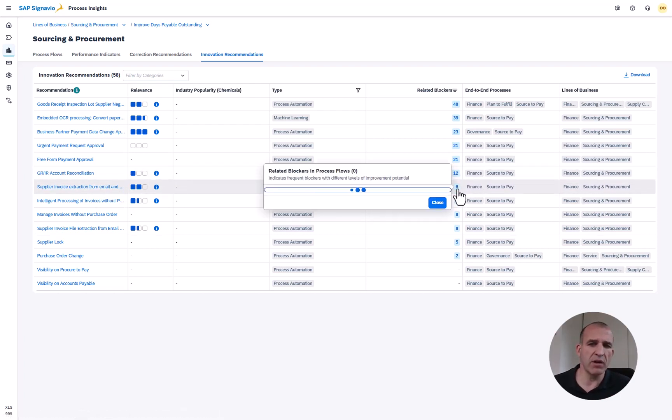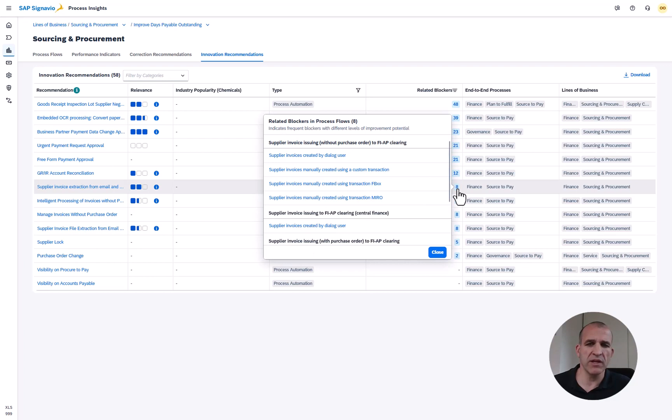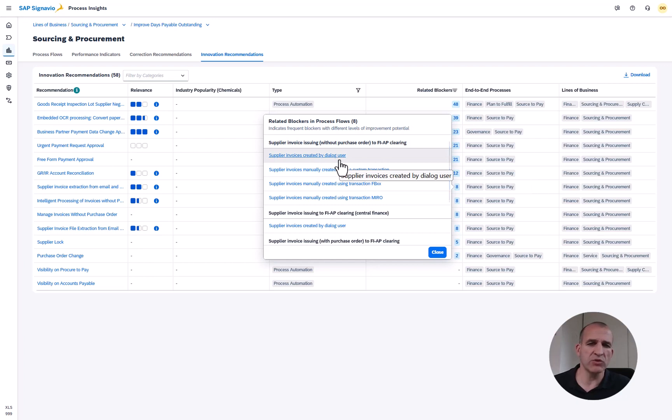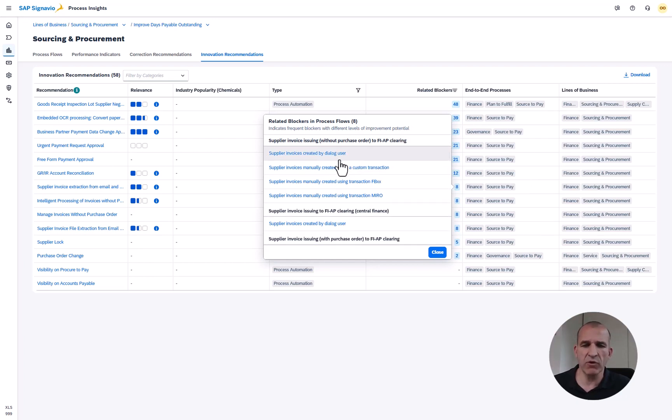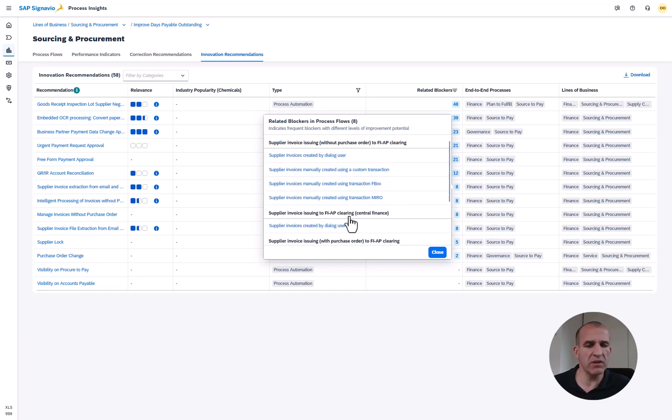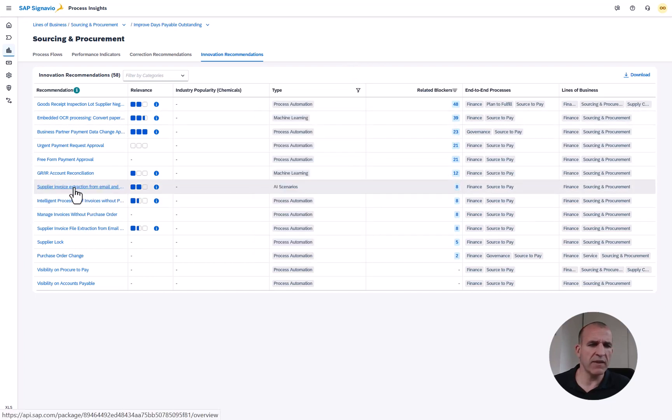What I get now is a shrunk down list and I might be going into details. If I click here on the number of blockers I can also see the blockers themselves. For instance I see that many of them are associated to supplier invoices being created by dialogue users.